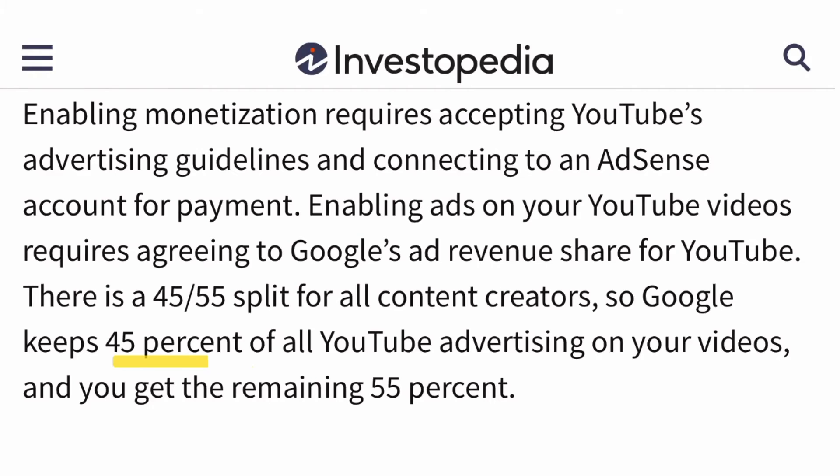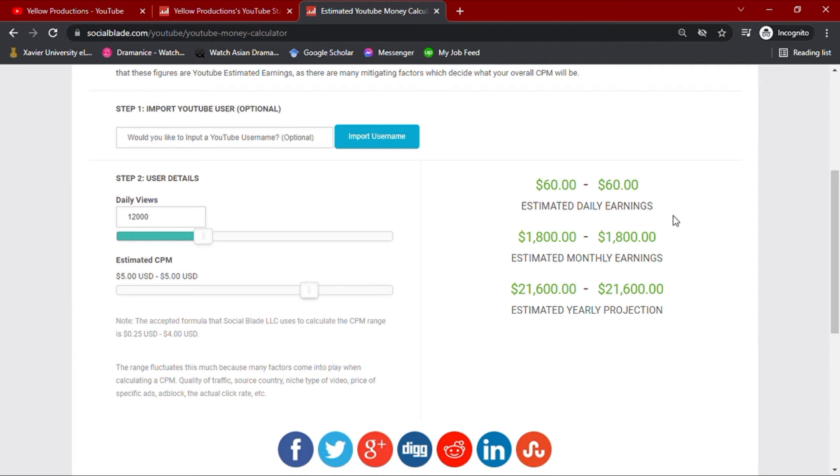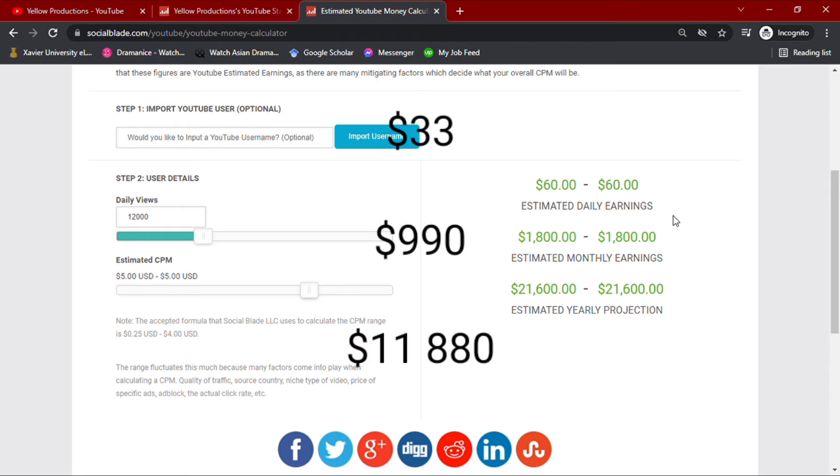However, with all these earnings, YouTube takes about 45 percent of the YouTuber's total income. After taking 45 percent, Yellow Productions more or less earns 33 dollars daily, 990 dollars monthly, and an annual earning of eleven thousand eight hundred eighty dollars.